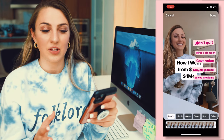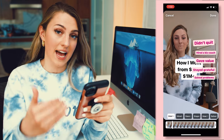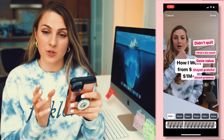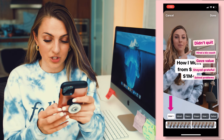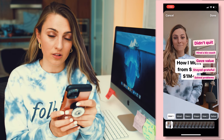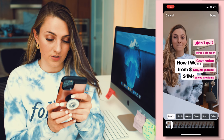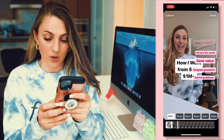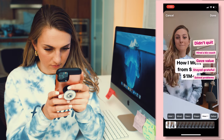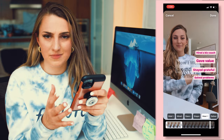Right now things look a little crazy because we have all the texts added. Our next step is to make sure the text displays when we want it to display. We're going to tap on the text, adjust, and then trim it. So I'm making the title show up at first and only show up at first. Then I'll click on 'didn't quit' and keep it to the beat drop. This is where it gets a little tedious.